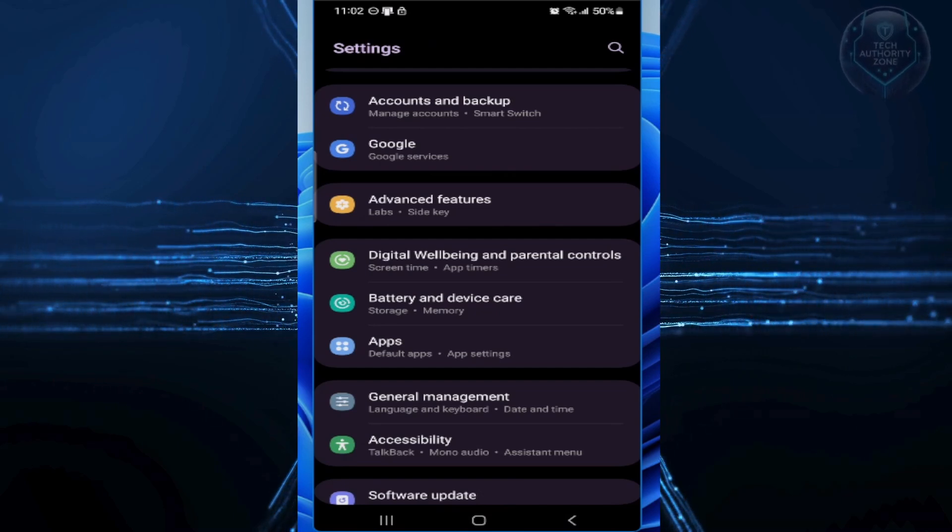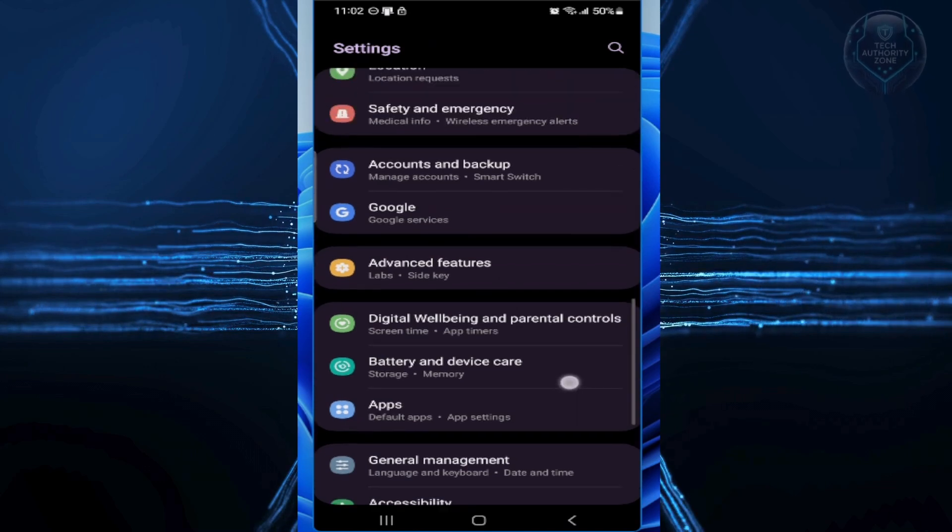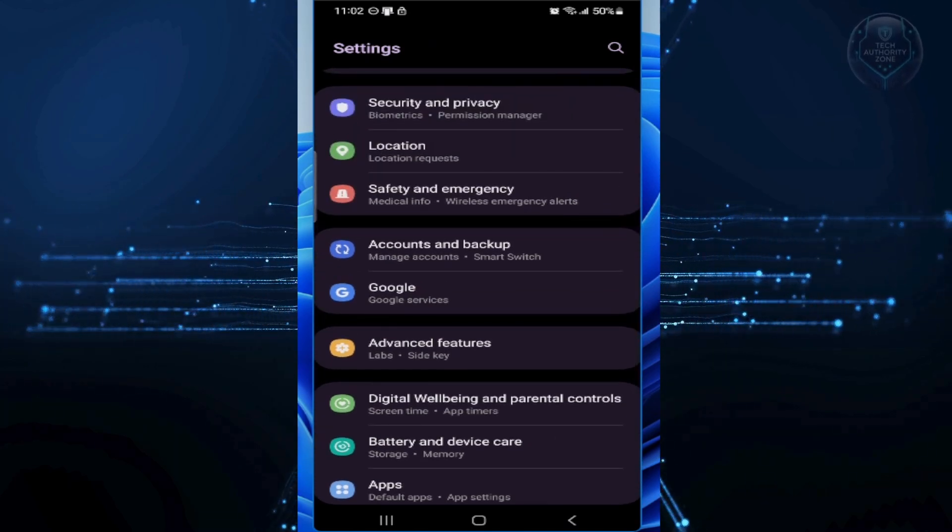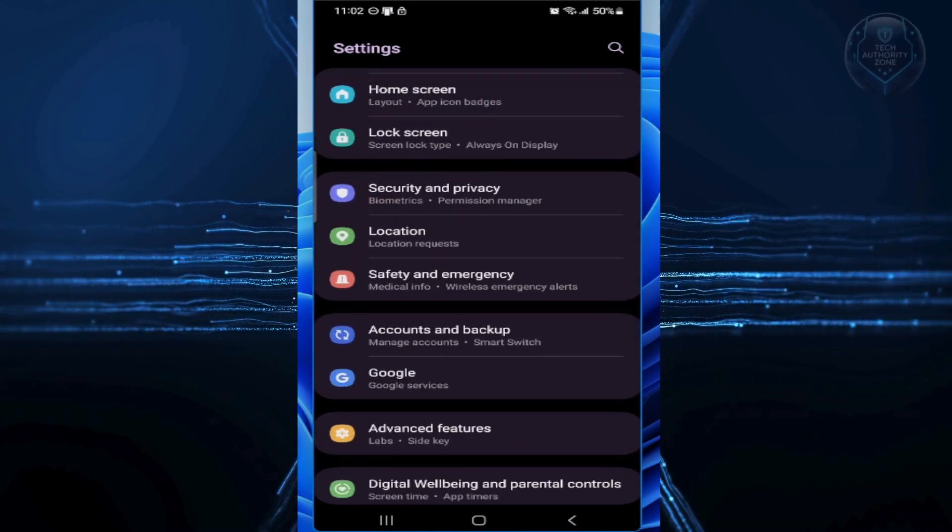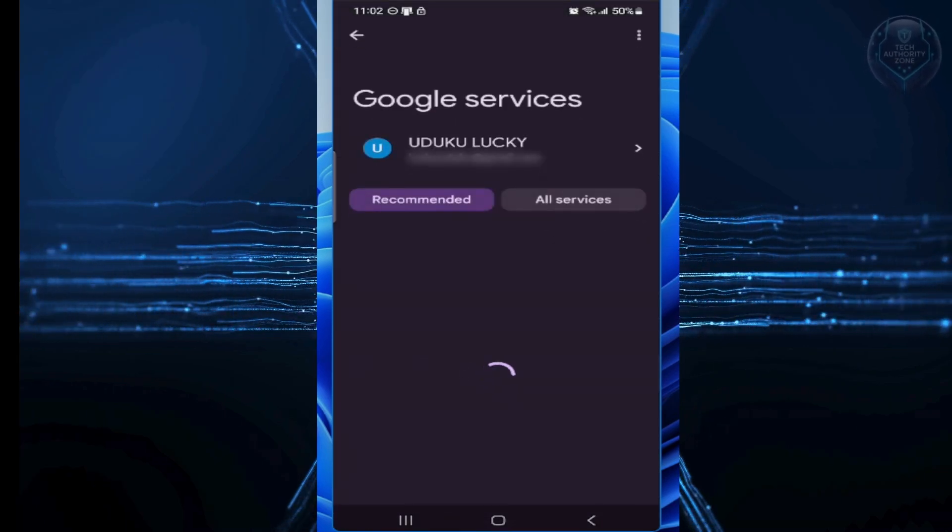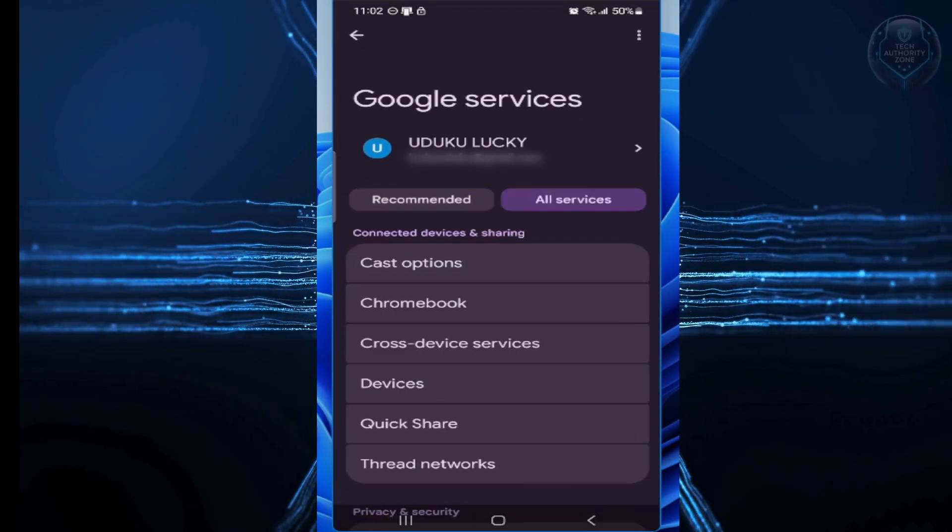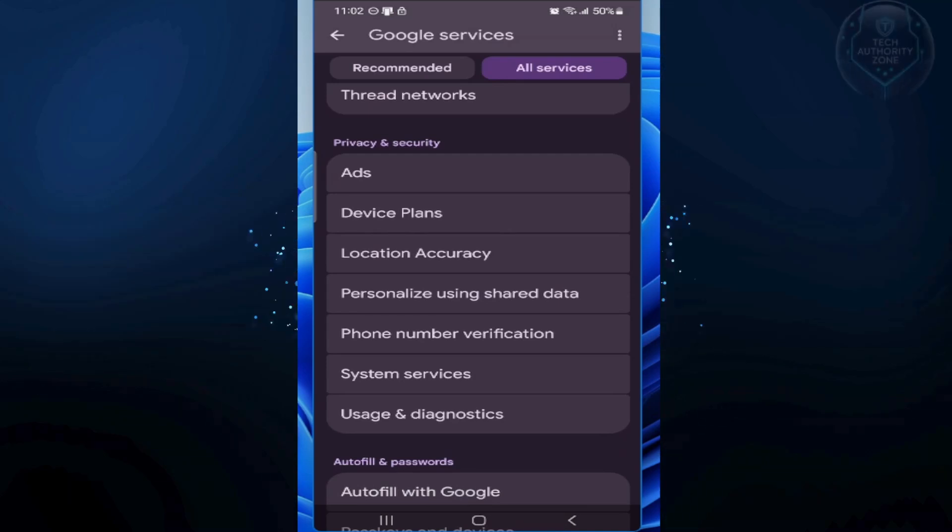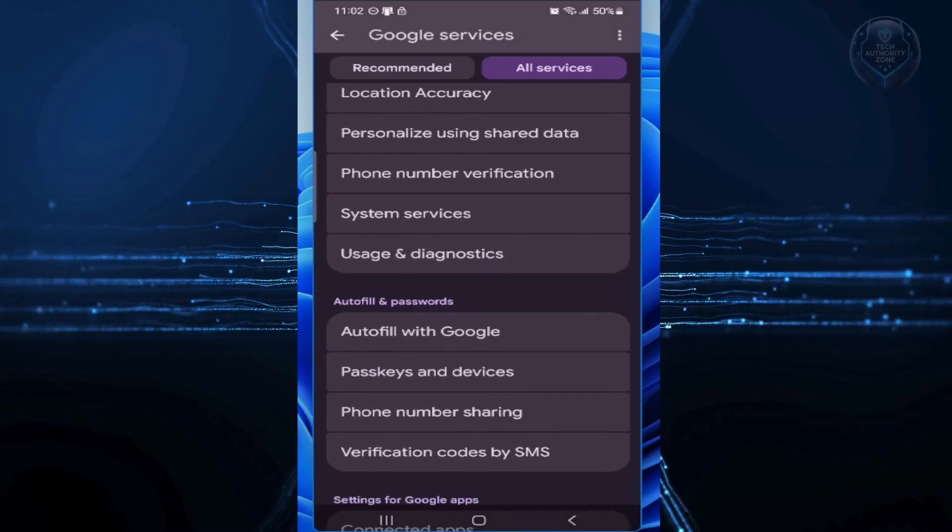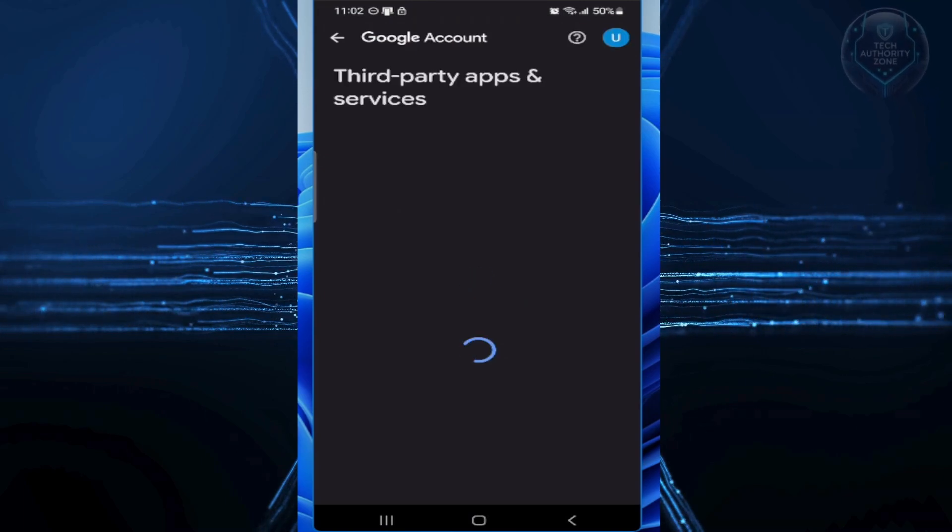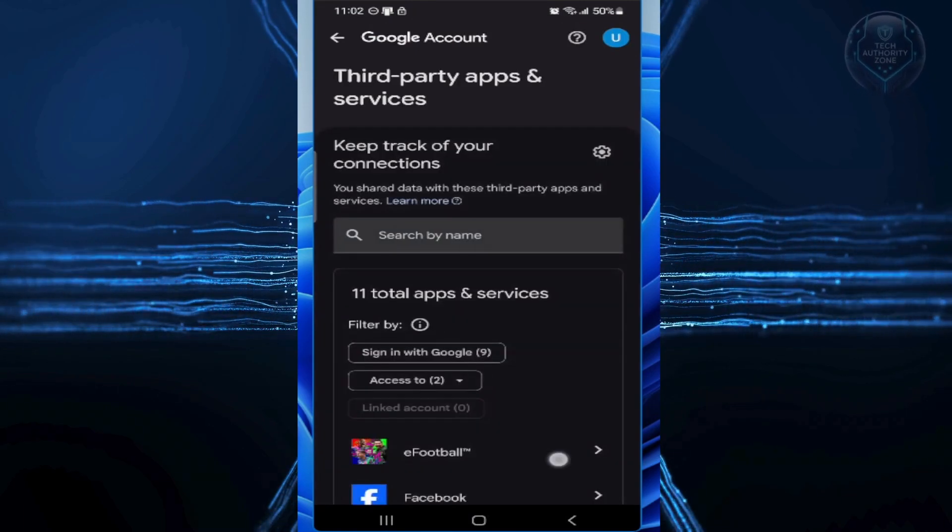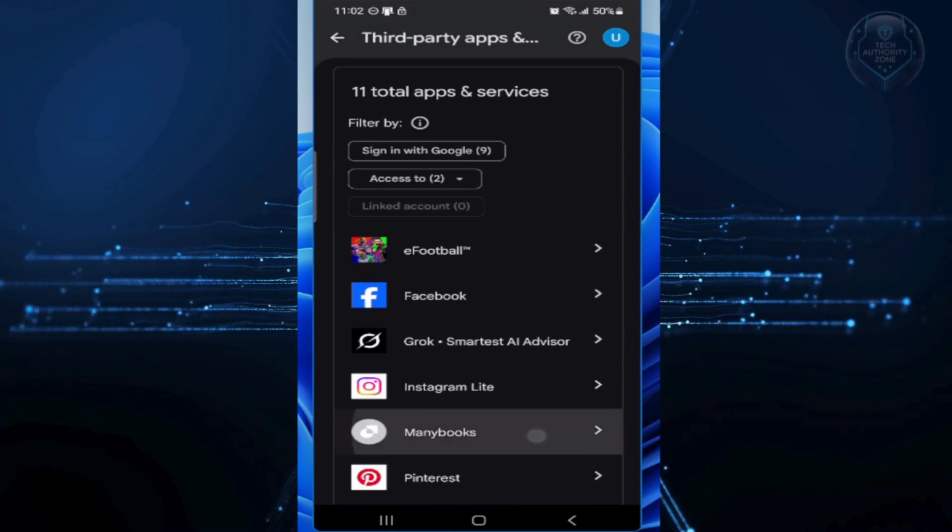Now, for the last one, let's cut off those random apps connected to your Google account. I made a video already on this, so use the link on your screen to watch exactly how to achieve that. All you need to do is review each app. If you don't use it or don't trust it, tap it and select Remove Access or Delete All Connections. This cleans up your account and protects your YouTube data from being accessed through the back door.